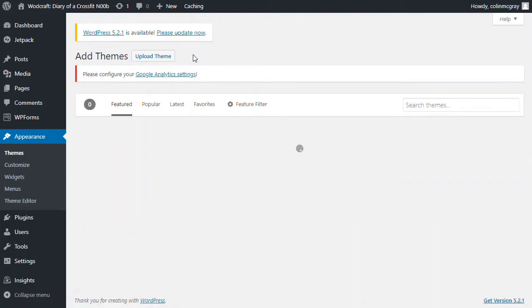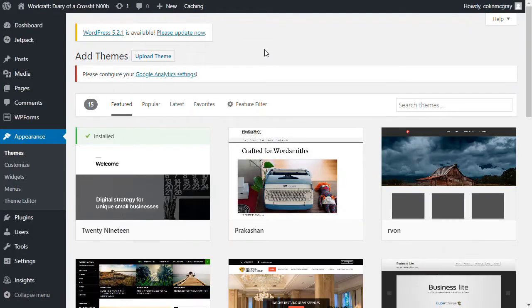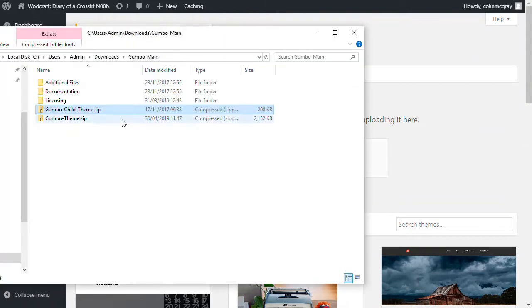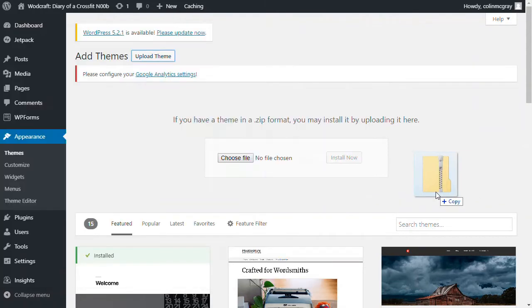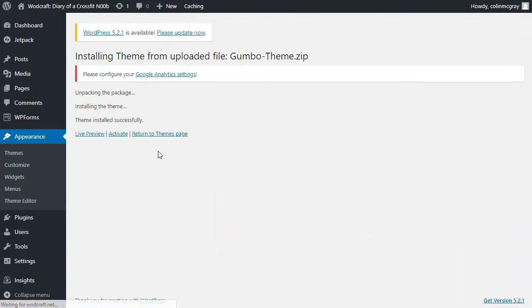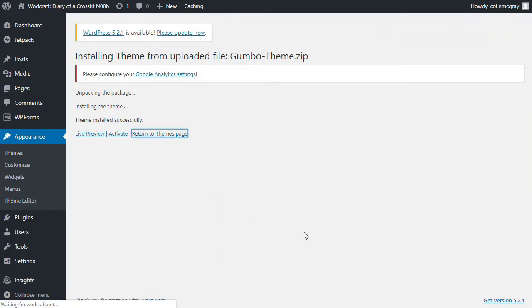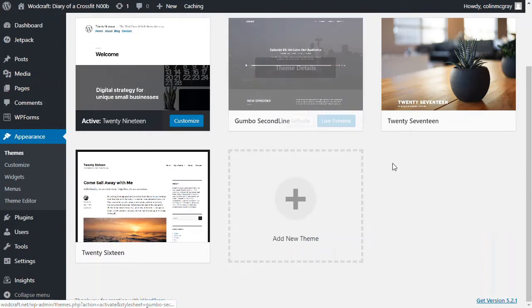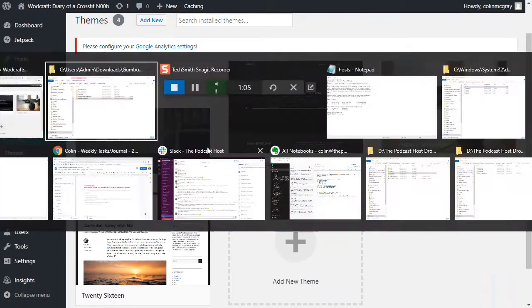So I've downloaded the Gumbo theme from the Second Line Themes website. I'm going to click Upload Theme and I'm going to drag it on here. So I've got the main Gumbo theme. I'm going to install that. You'll see that it'll appear just down the bottom once it's done. You can go to the themes page again and we'll see it on the list now. Gumbo Second Line.